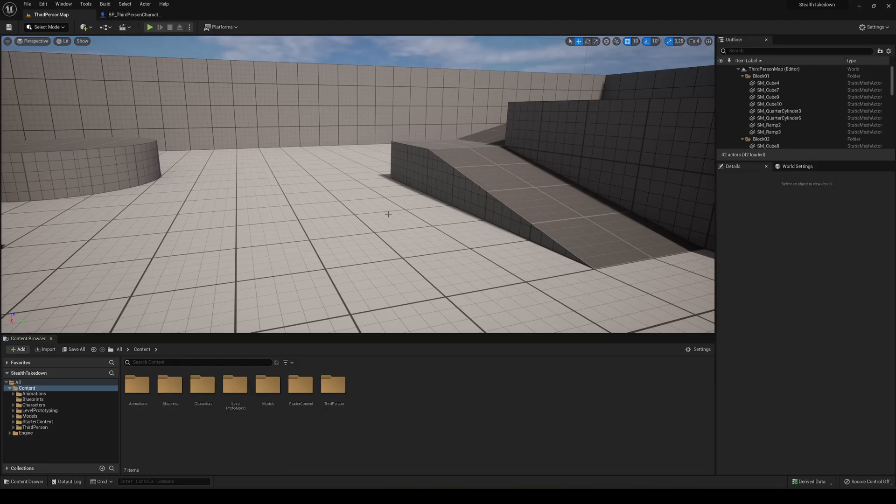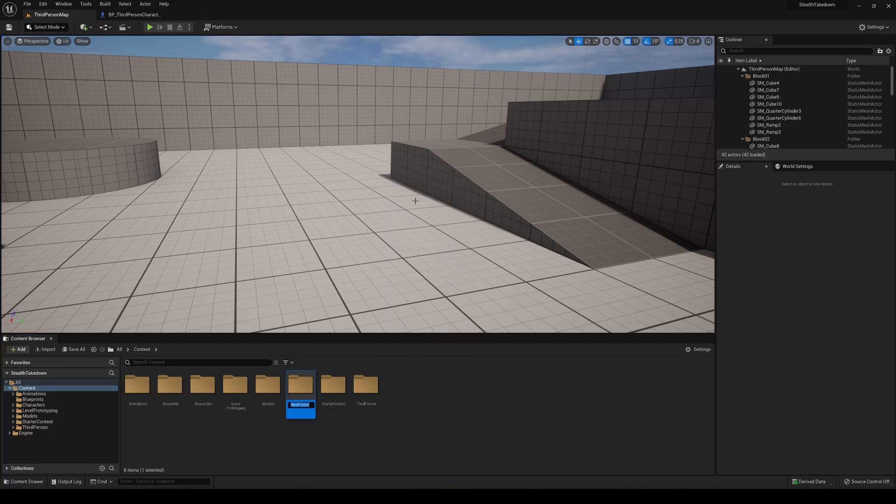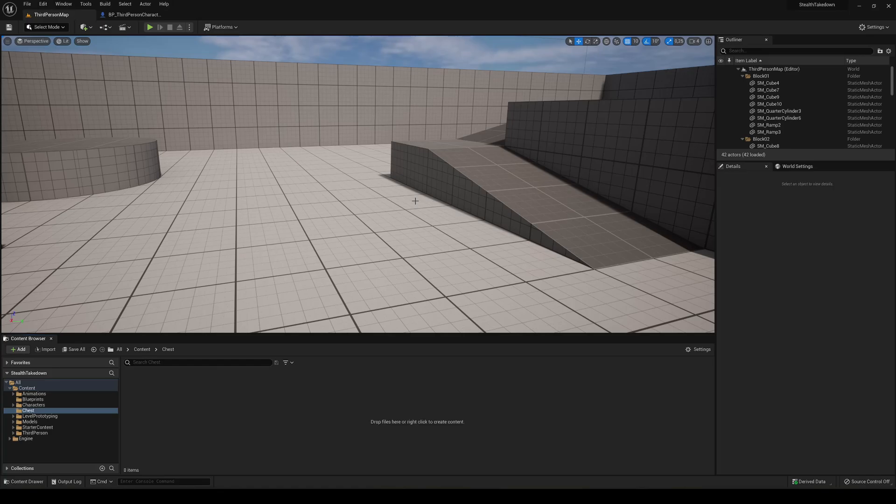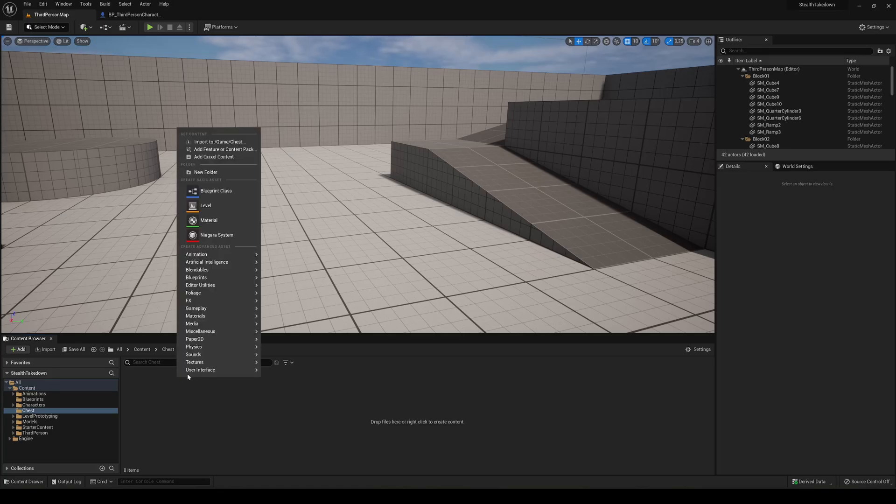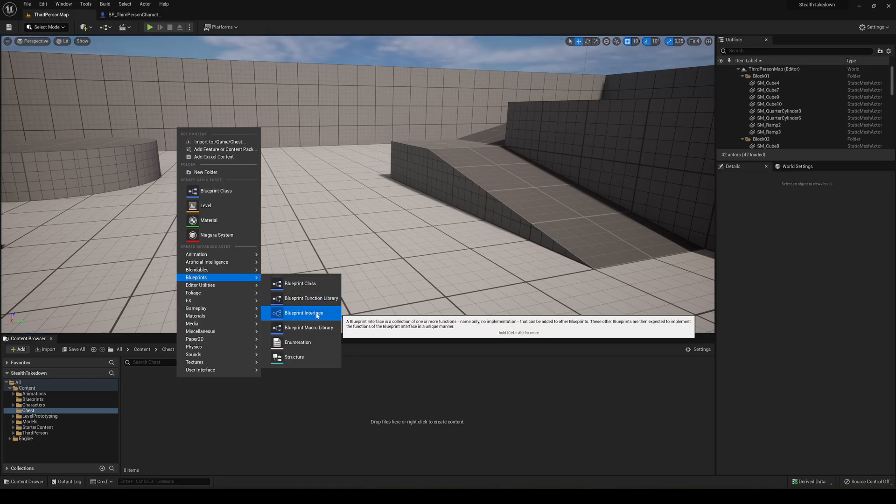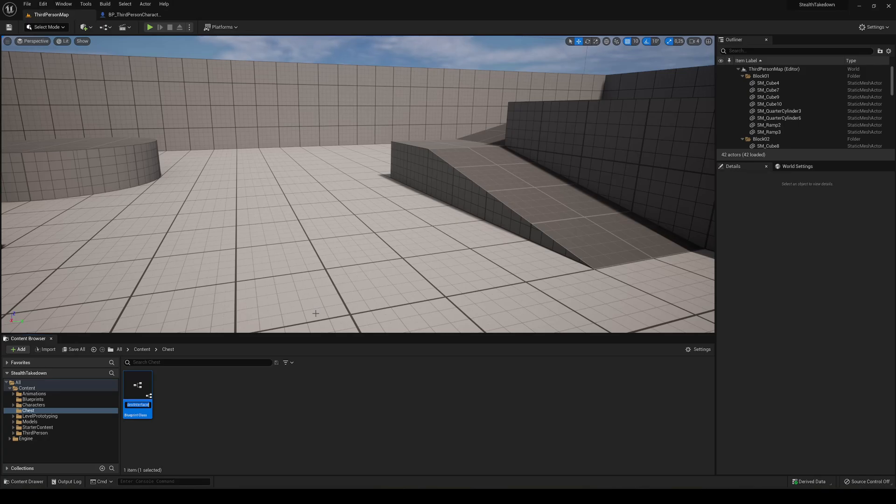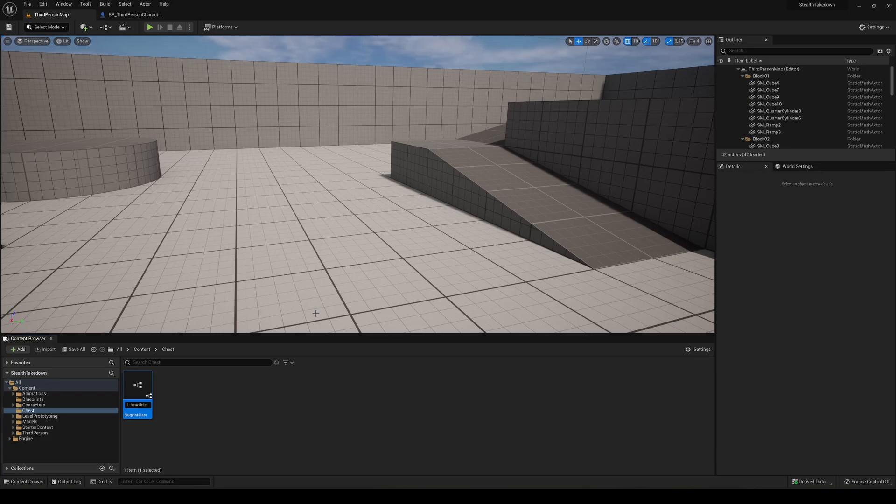All right, so the first thing that we are going to need is to create an interface. So first of all, let me just create a new folder, Chest. So what I'm going to do is just go here, right click, go into blueprints and say blueprint interface. So this will allow us to communicate with other actors without need to directly cast into the object. It's just much easier for us. So in our case, I'm gonna name it interact interface.